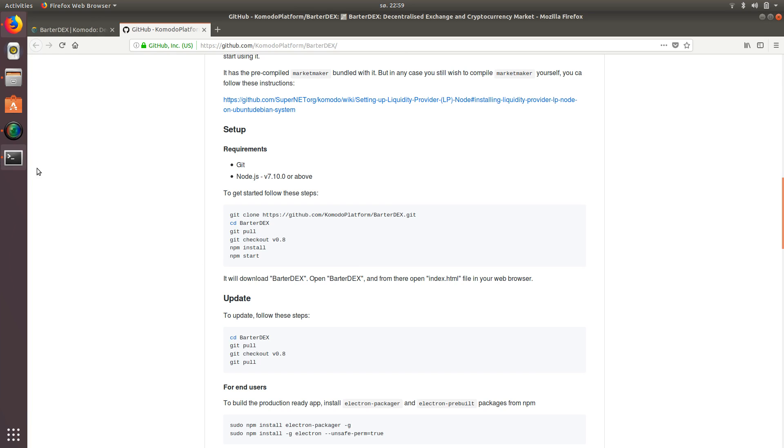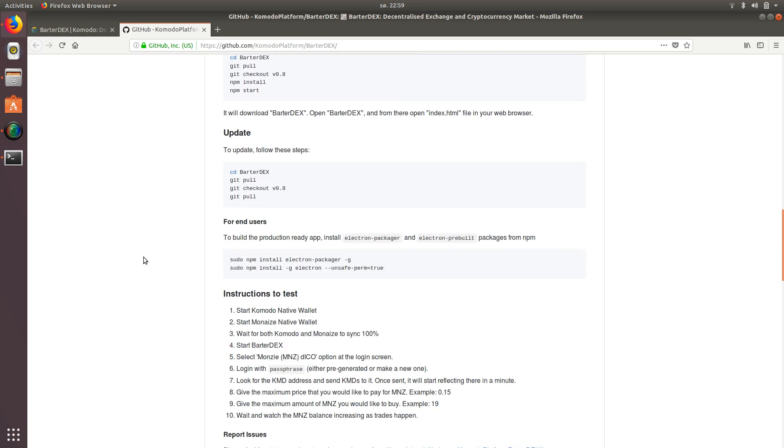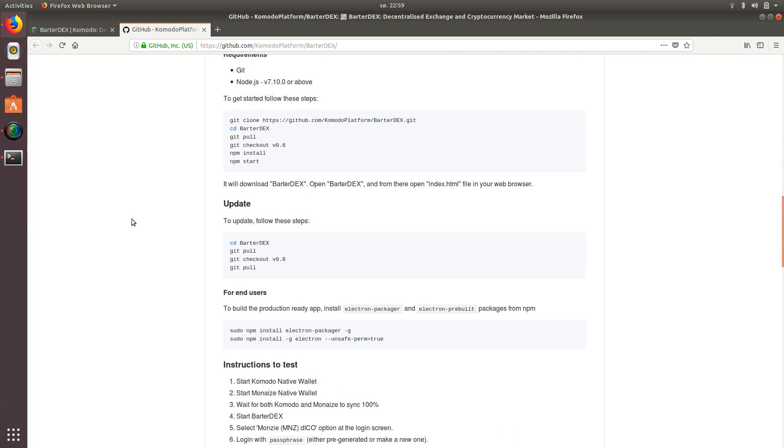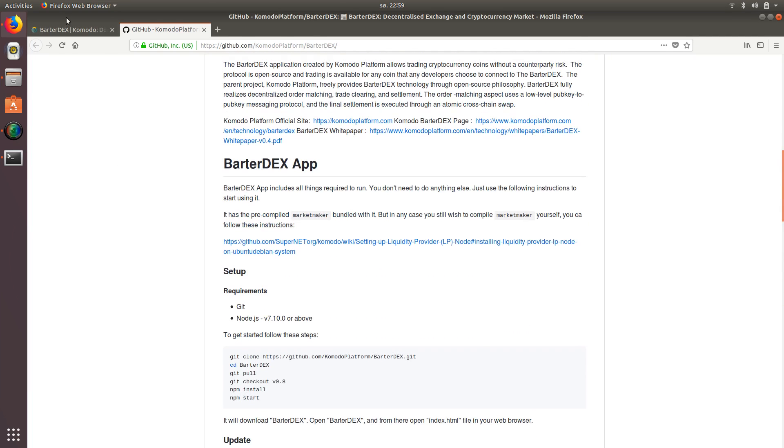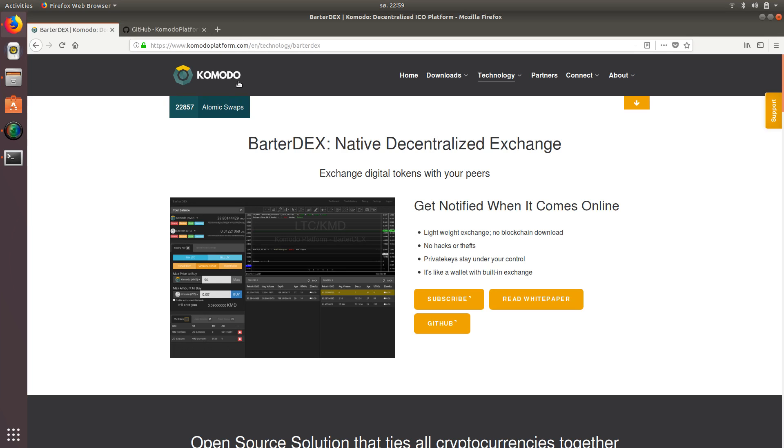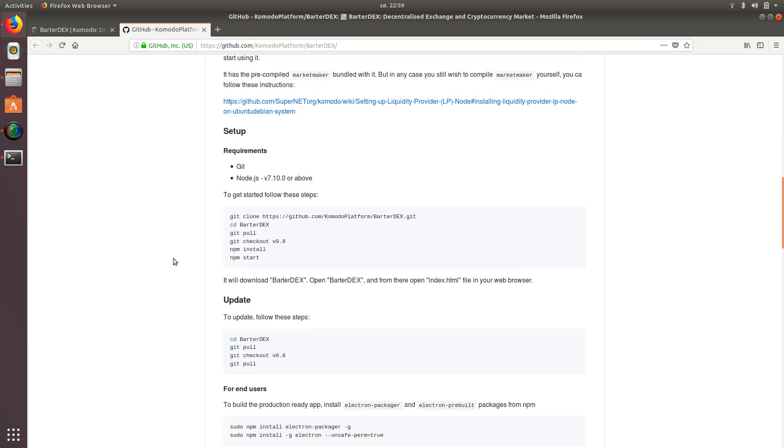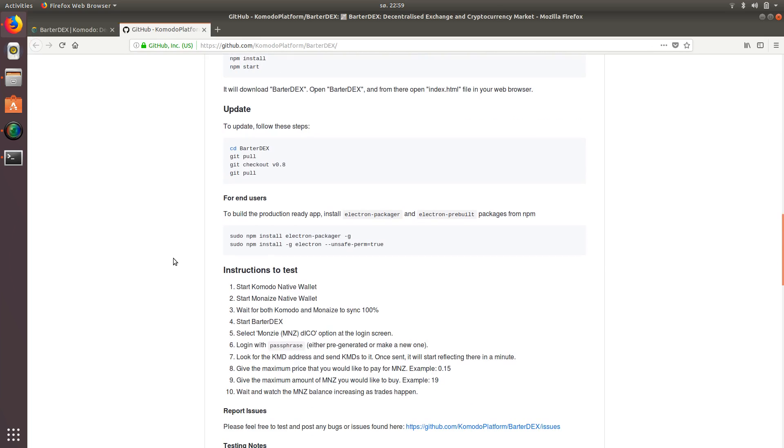Really quick before I get into it. If you scroll down a little further, they talk about testing this and getting the Komodo native wallet, getting the Monet's native wallet, and so forth. So that is the way to, if you want to really test this thing out, if you really want to use it, make sure you've downloaded the actual official wallets and you're running the full wallet, which takes a little longer to sync, obviously.